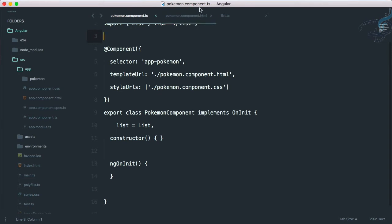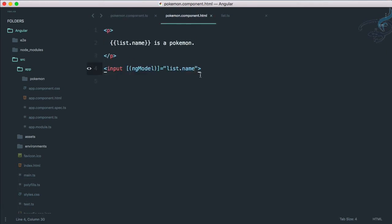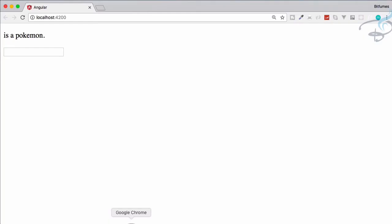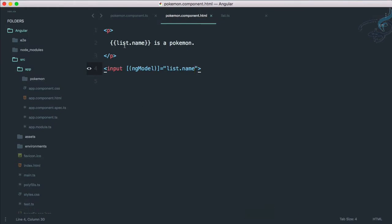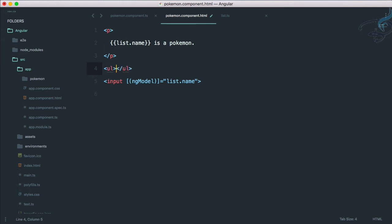If we try to go and check, everything blows up because this is now an array, it's not a simple object. So we can't do like list dot name. Why not do one thing, let's go and create an unordered list.